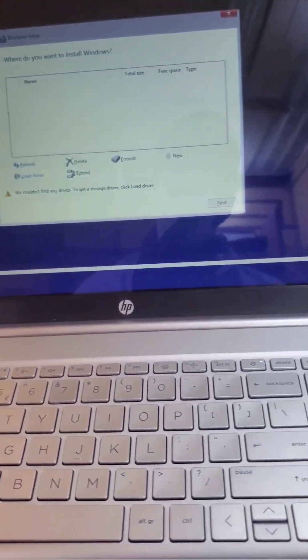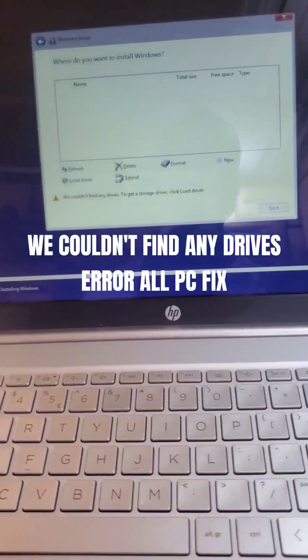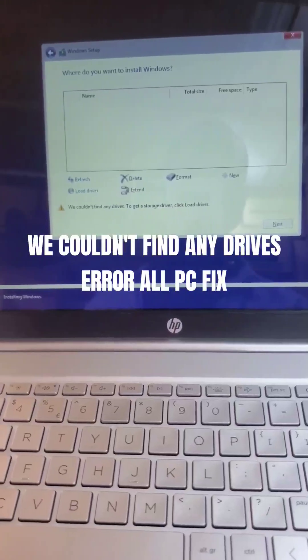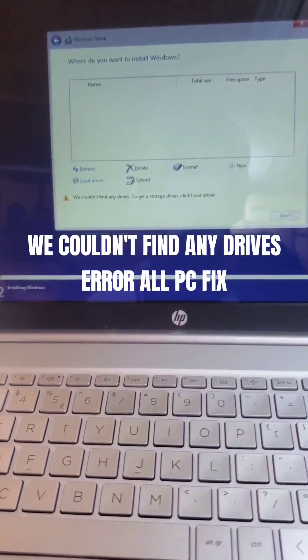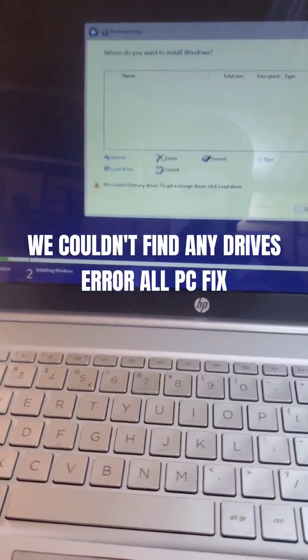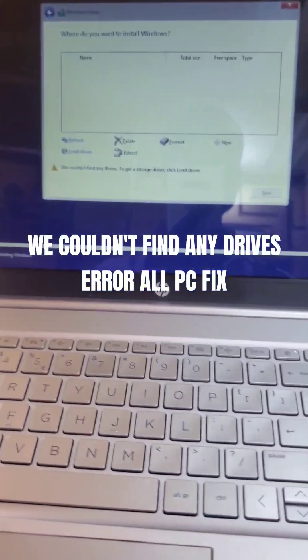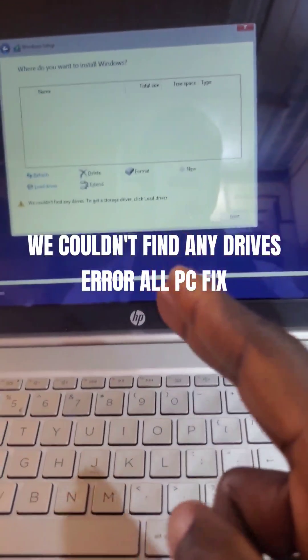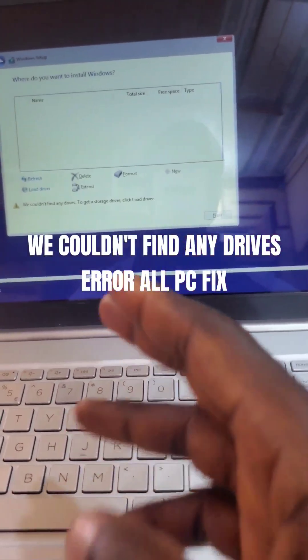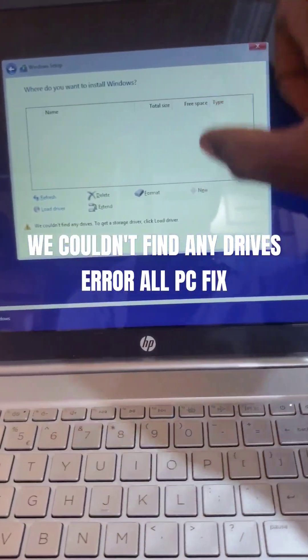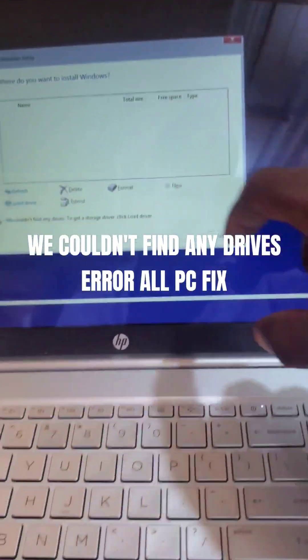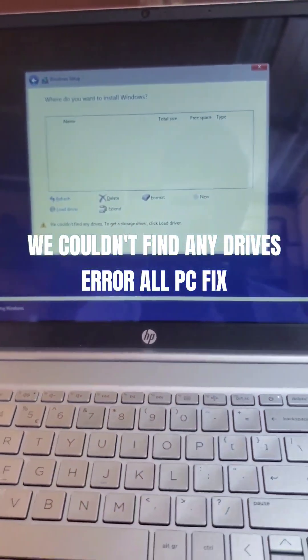So this is what I'm going to do. I'm going to look for the storage driver and try to install it on this PC and see if it's going to recognize the storage that is on this PC.